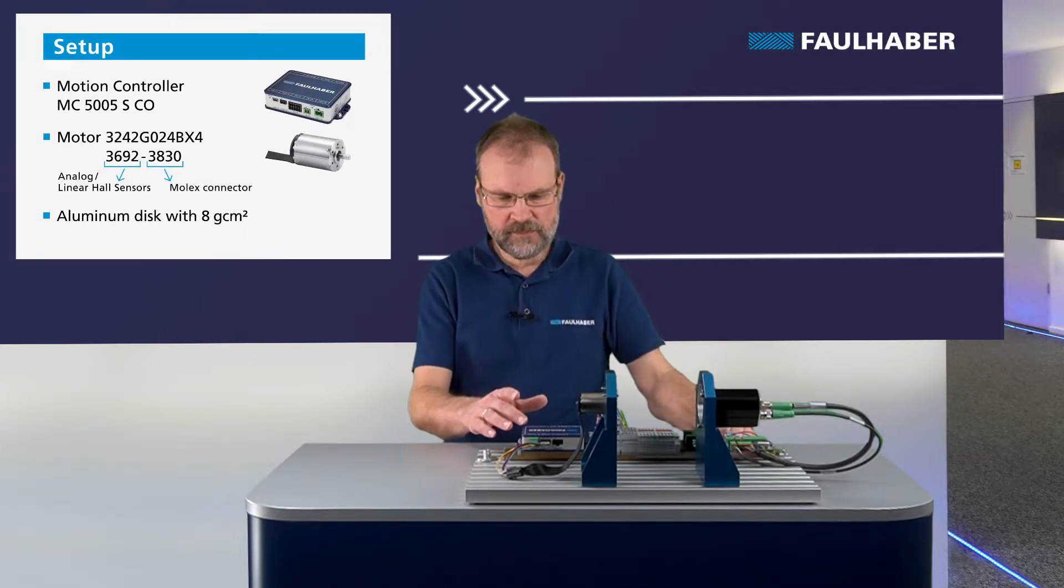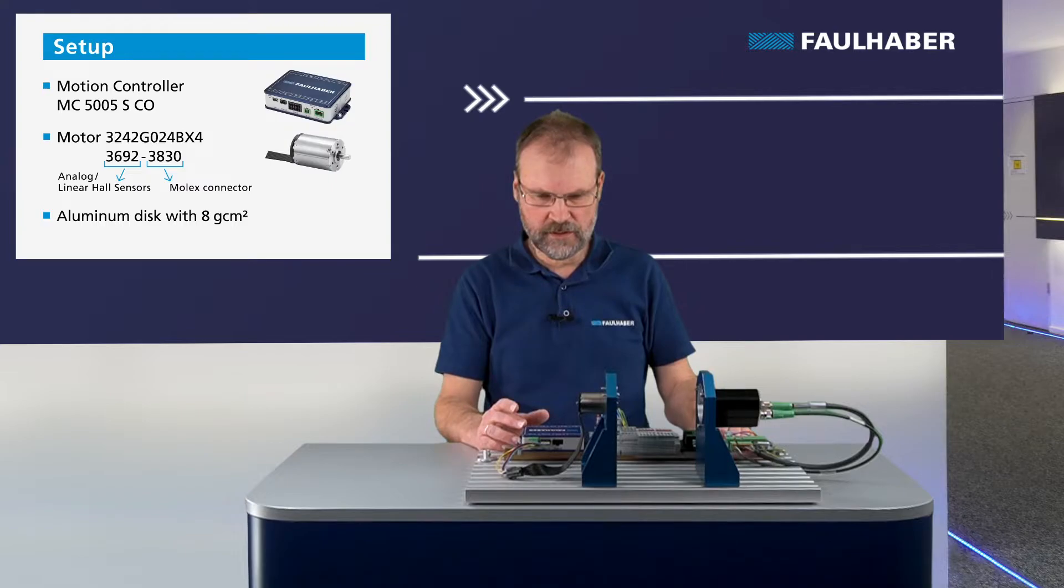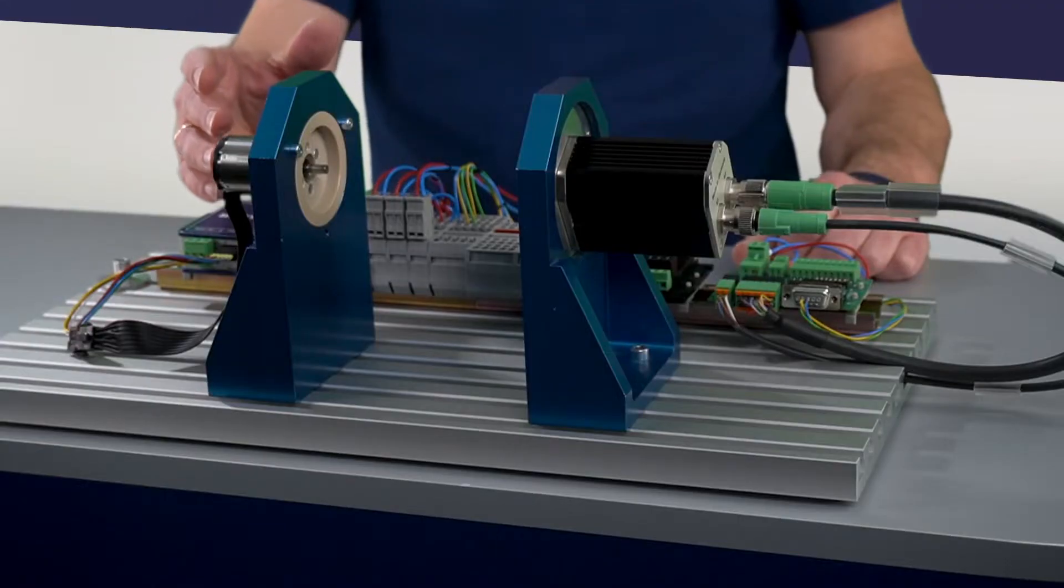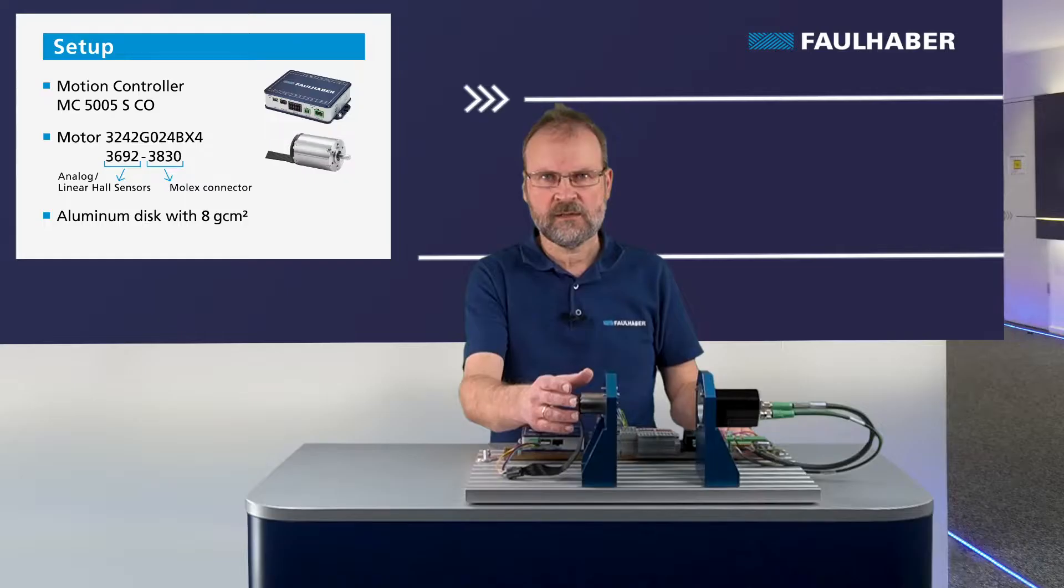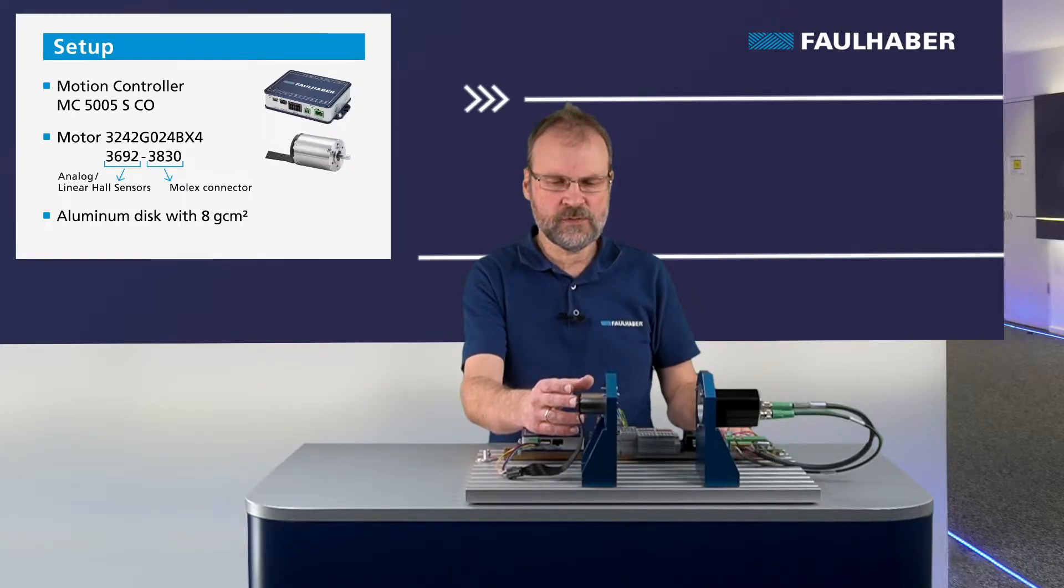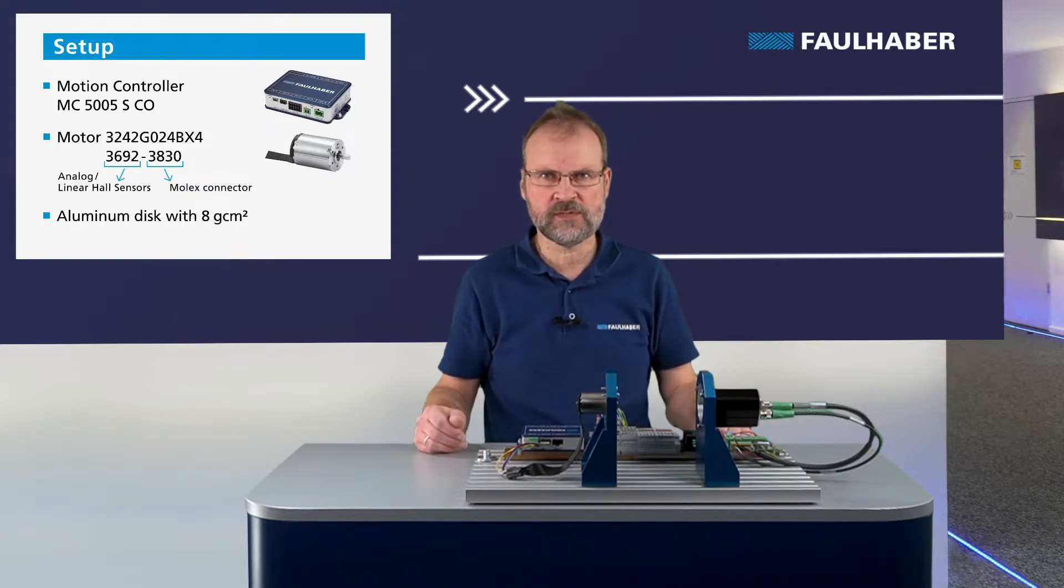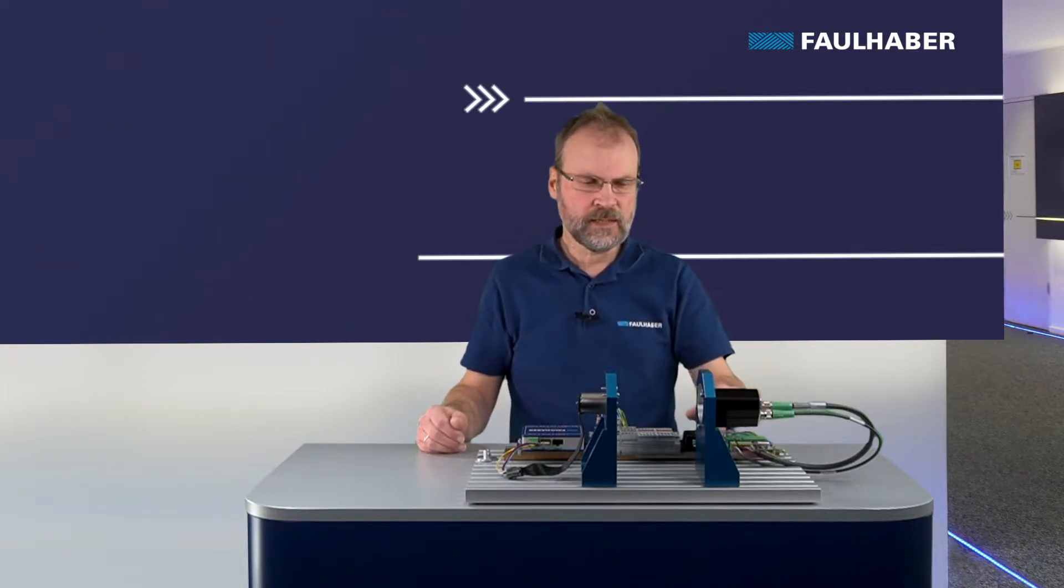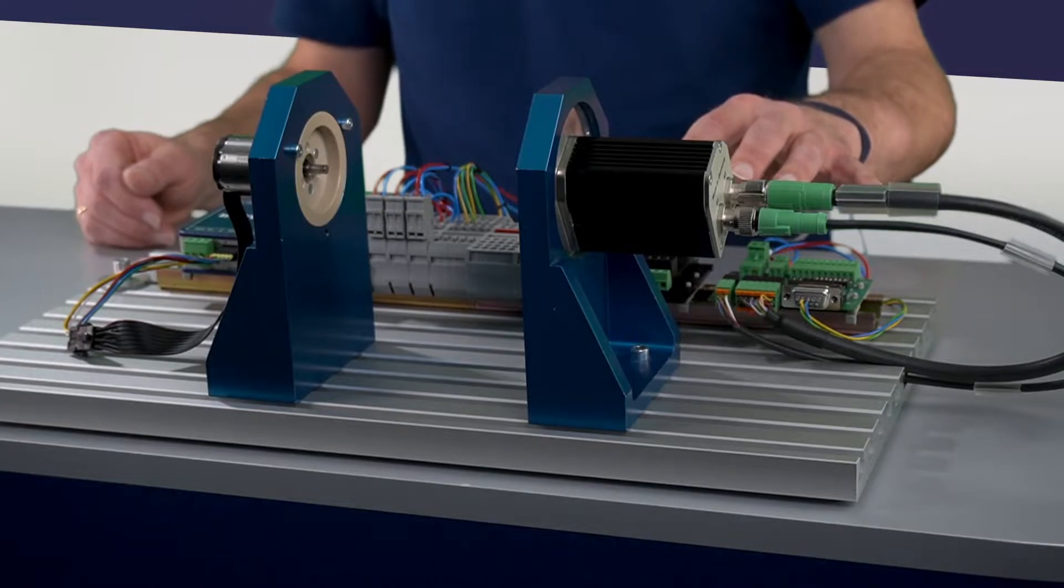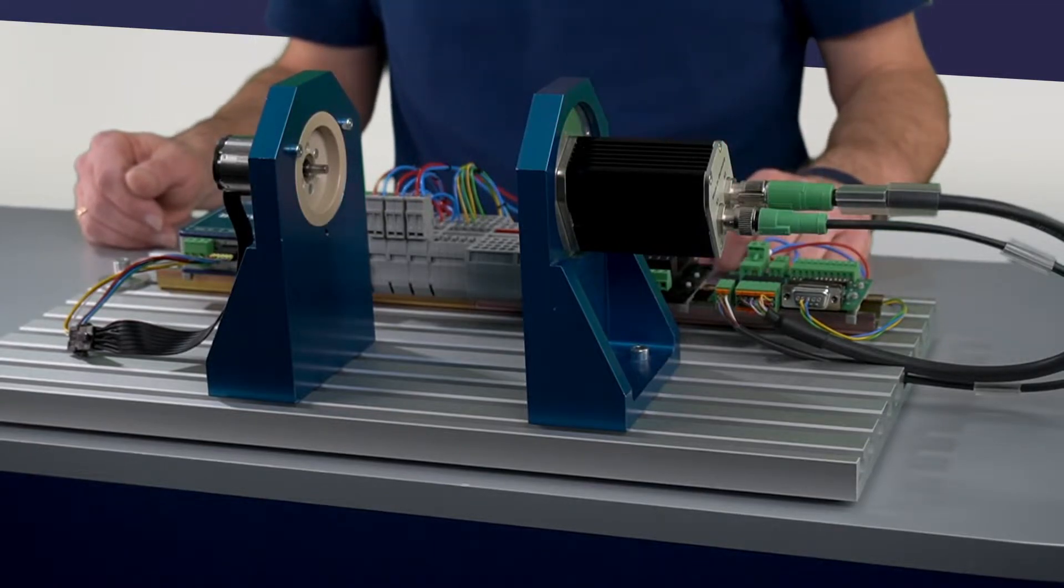Here I'm having MC5005, the CO version, so it can open, and BX4 motor 3242 having linear hall sensors. That's more or less the same setup that I used in the first video about simple configuration, but using bigger components here because then it's easier to be seen in the video. And then there's a second motor here in the setup that I'm going to use in one of the next videos to show you how to deal with disturbances.